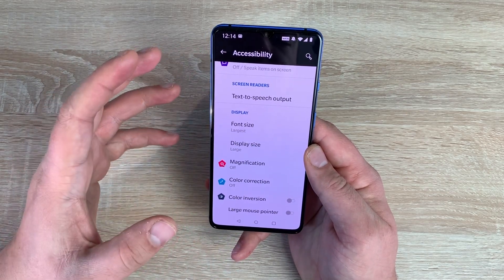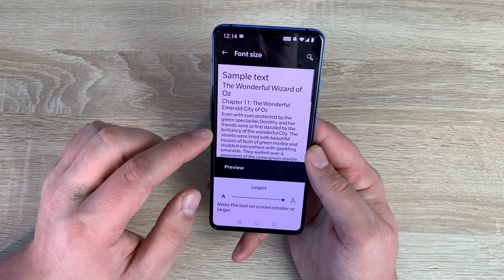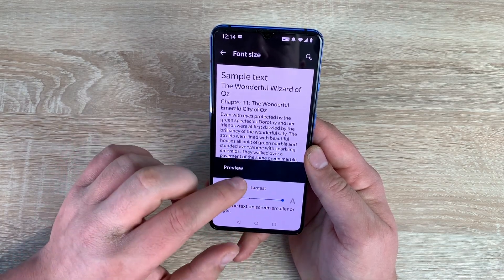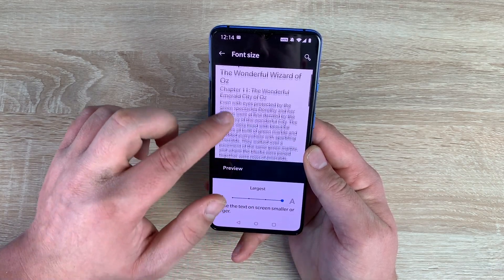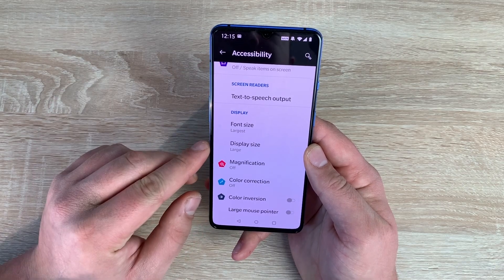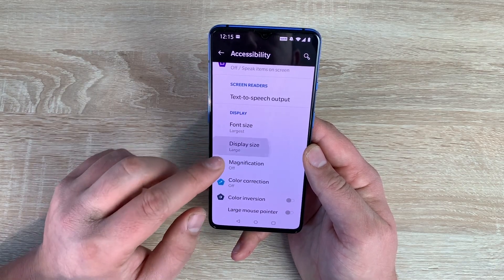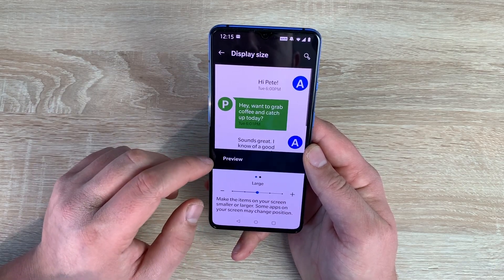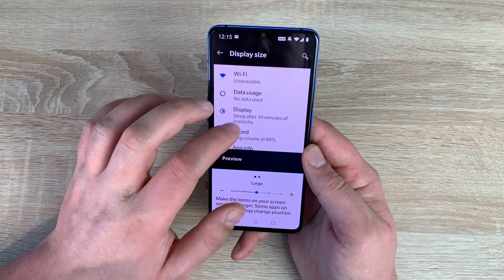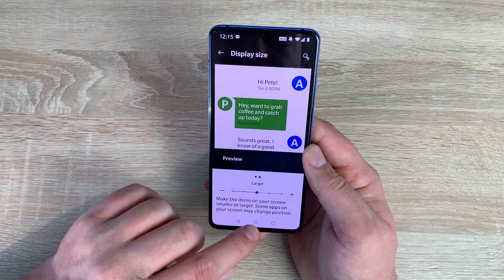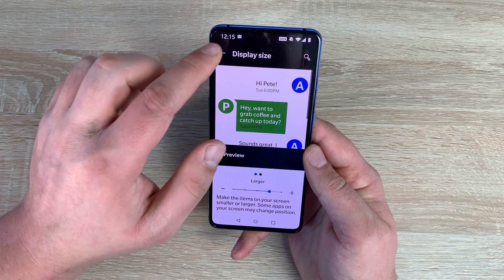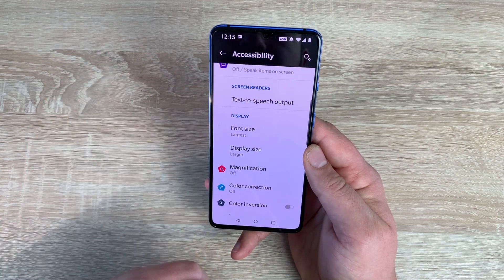Underneath that are my two favourite options: font size and display size. Font size is already preset to the largest one and it has a little preview up at the top. Display size is set to large at the moment. You can make it a little bit bigger which makes it easier for me to read through the video.